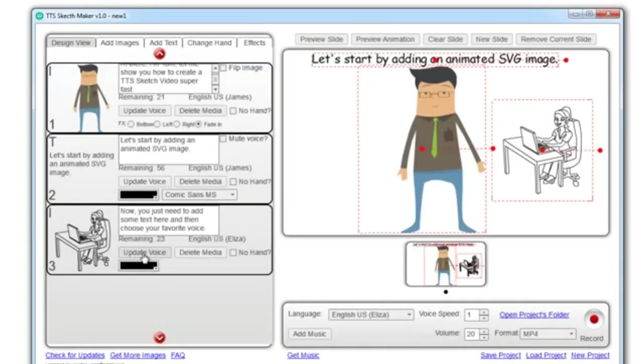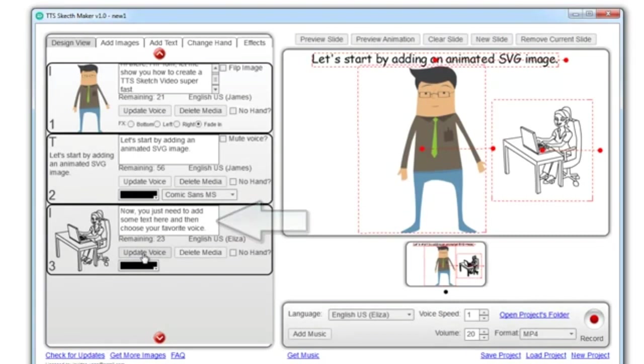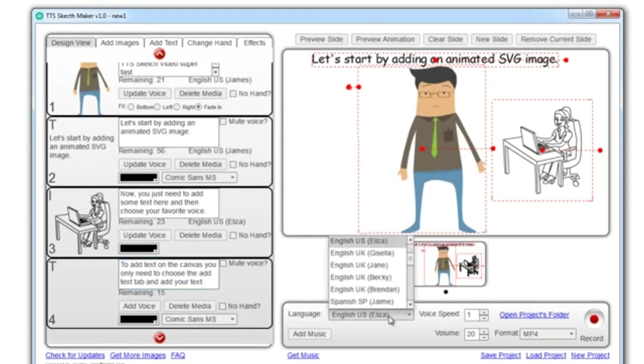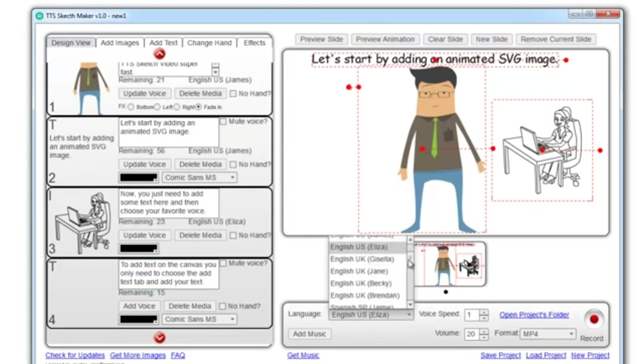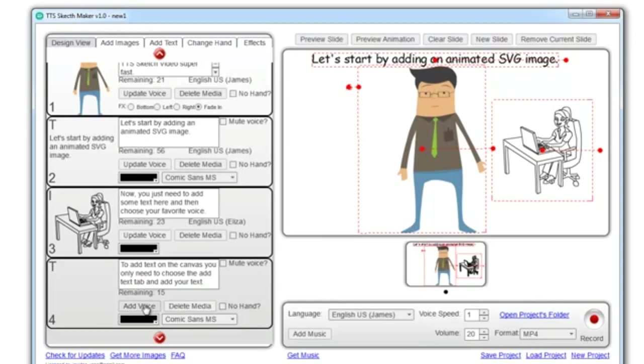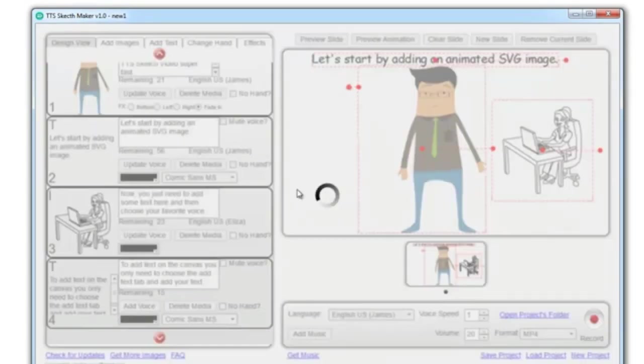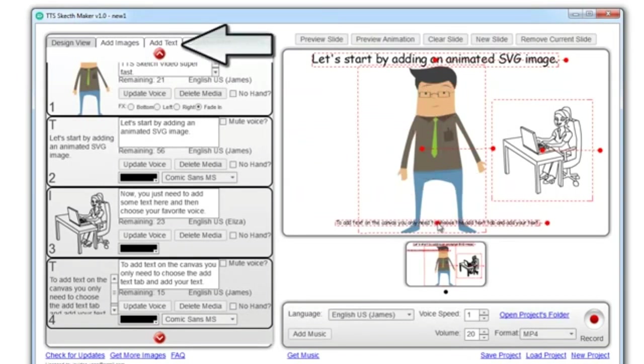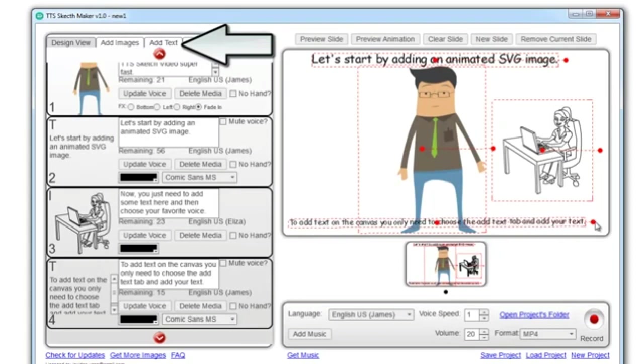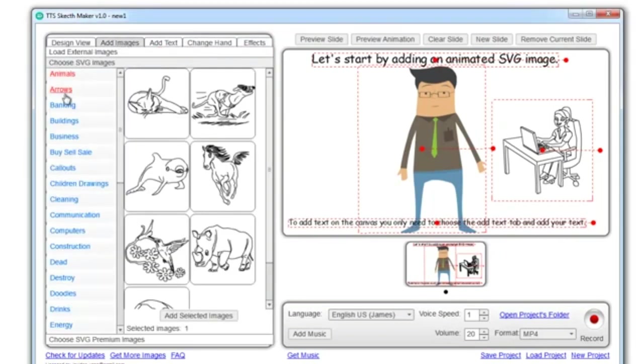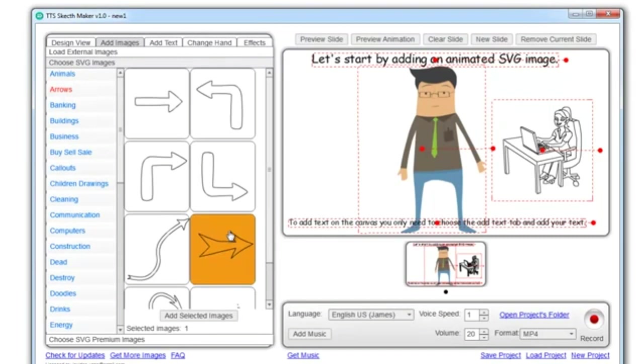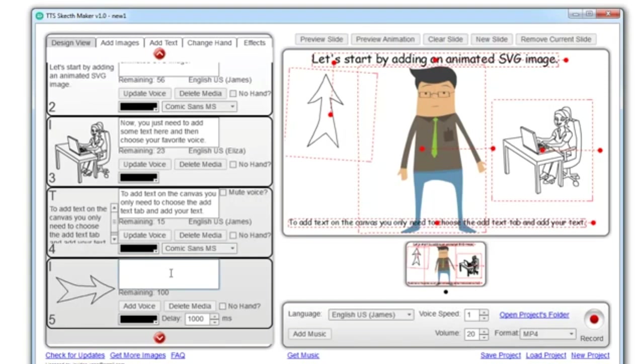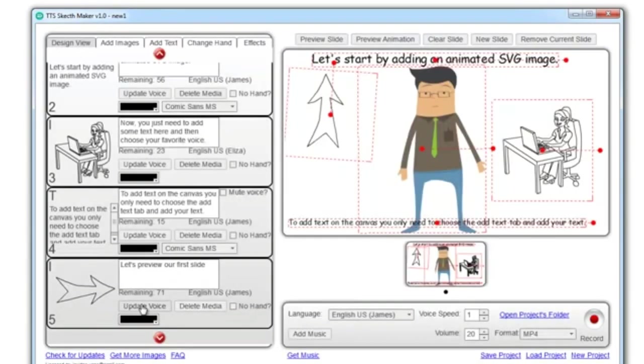Now, you just need to add some text here, and then choose your favorite voice. To add text on the canvas you only need to choose the add text tab and add your text.